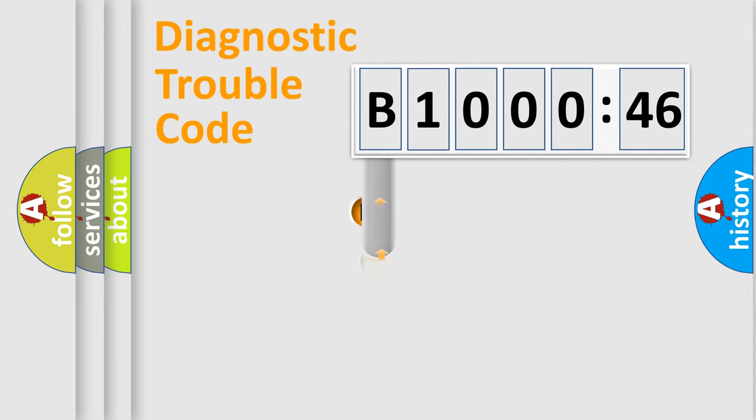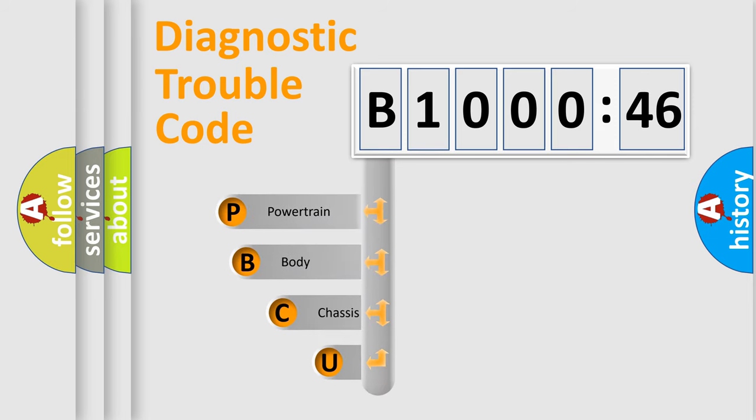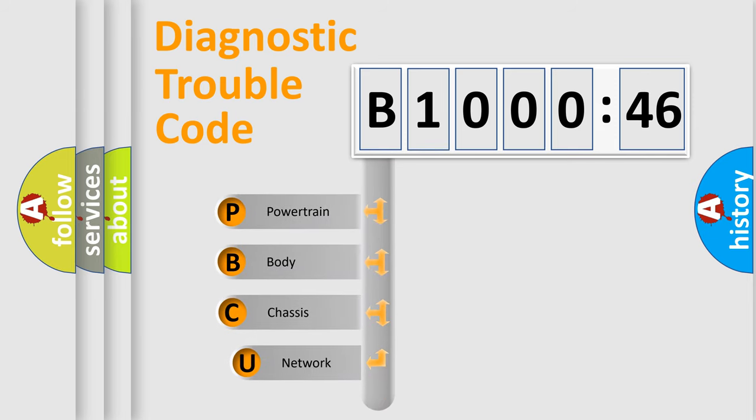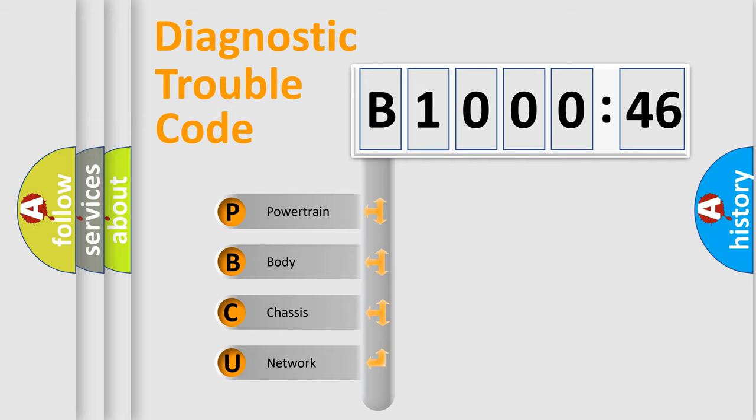First, let's look at the history of diagnostic fault code composition according to the OBD2 protocol, which is unified for all automakers since 2000. We divide the electric system of automobile into four basic units.